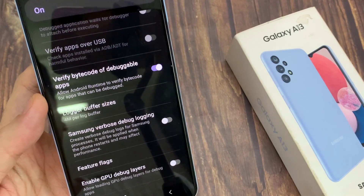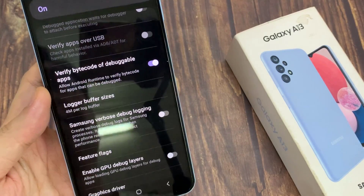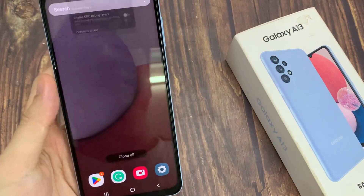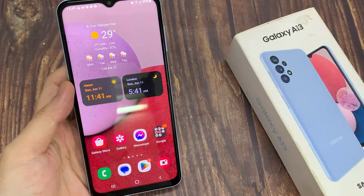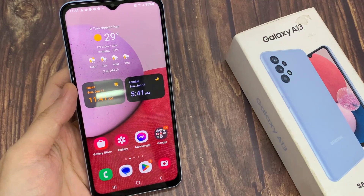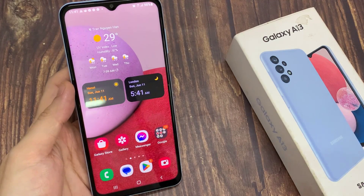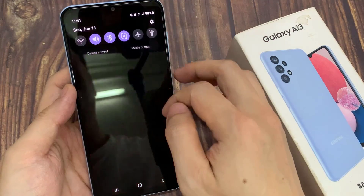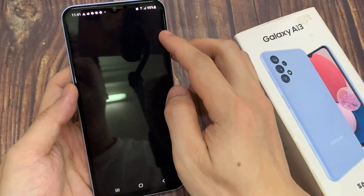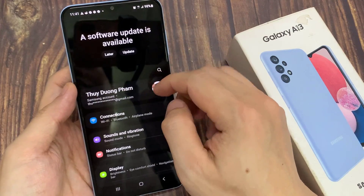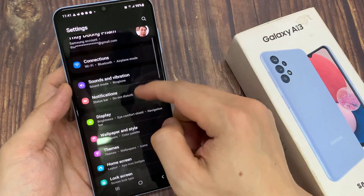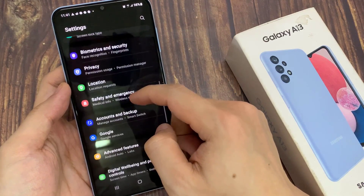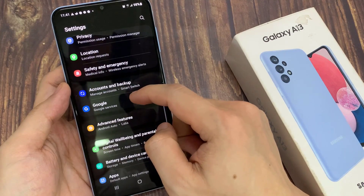First let's go back to the home screen by tapping on the home button. At the bottom of the screen, then swipe down at the top and tap on the settings icon. In settings, go all the way down to the bottom and tap on developer options.